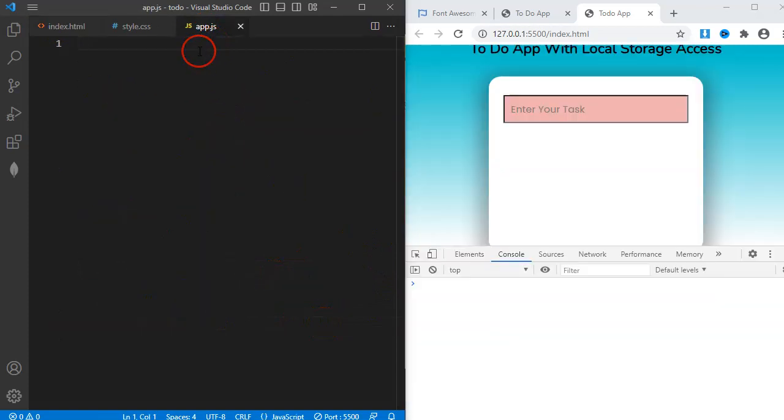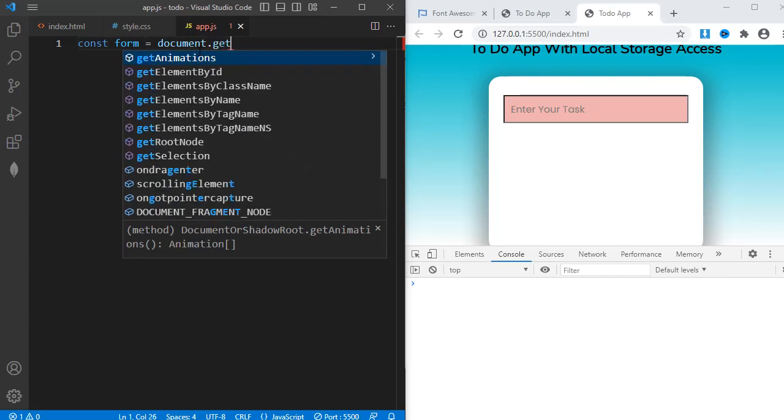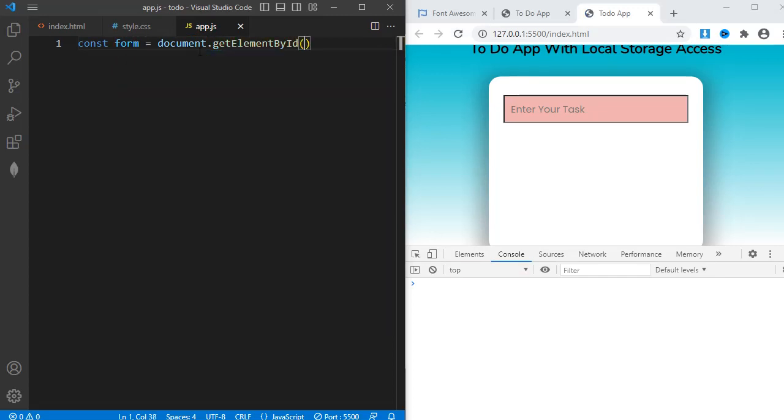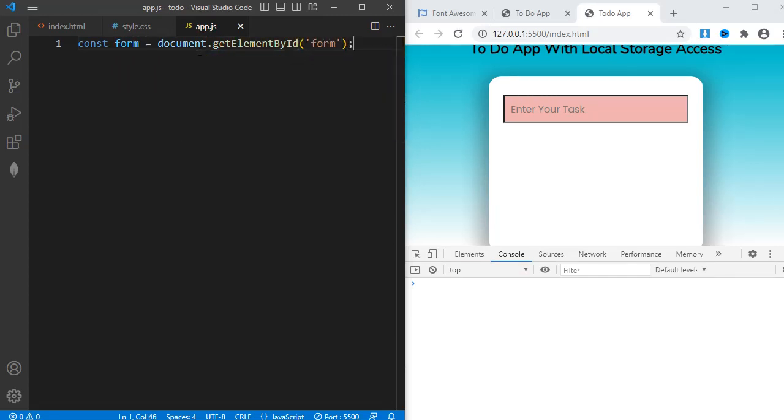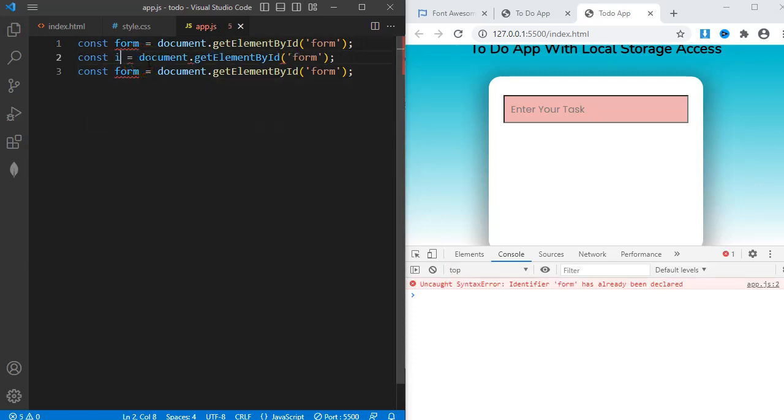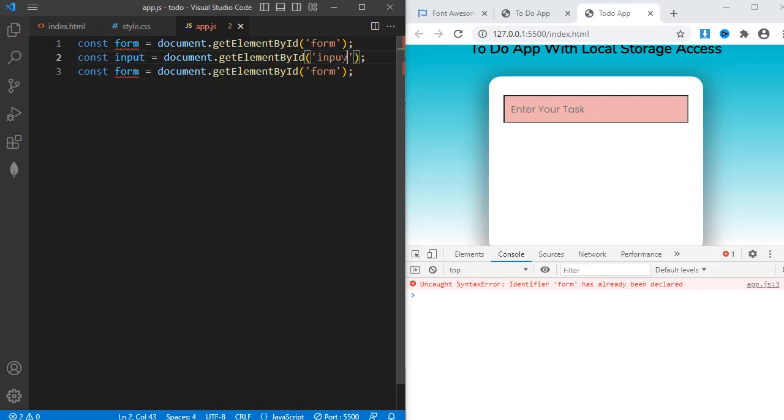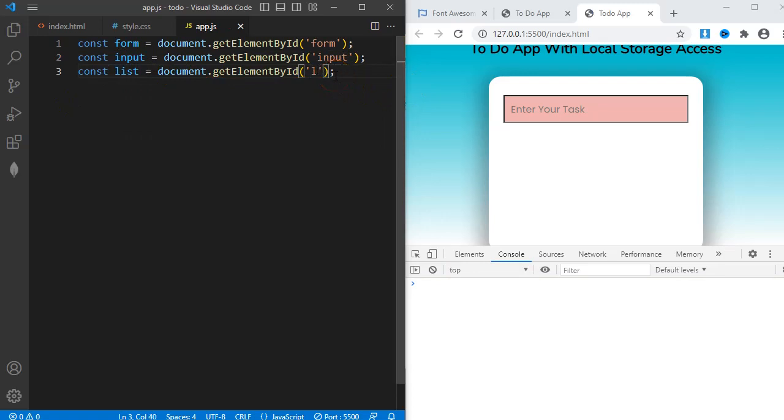So the form element has an ID form. The input element has an ID input. And the UL element or unordered list element with ID list.